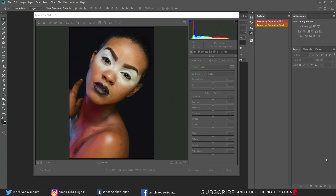Hello everyone, photographer Andre Designs here with a new retouch video. I did a frequency separation video before — if you'd like to see how to create a frequency separation action, you can check the description below or the card up there.